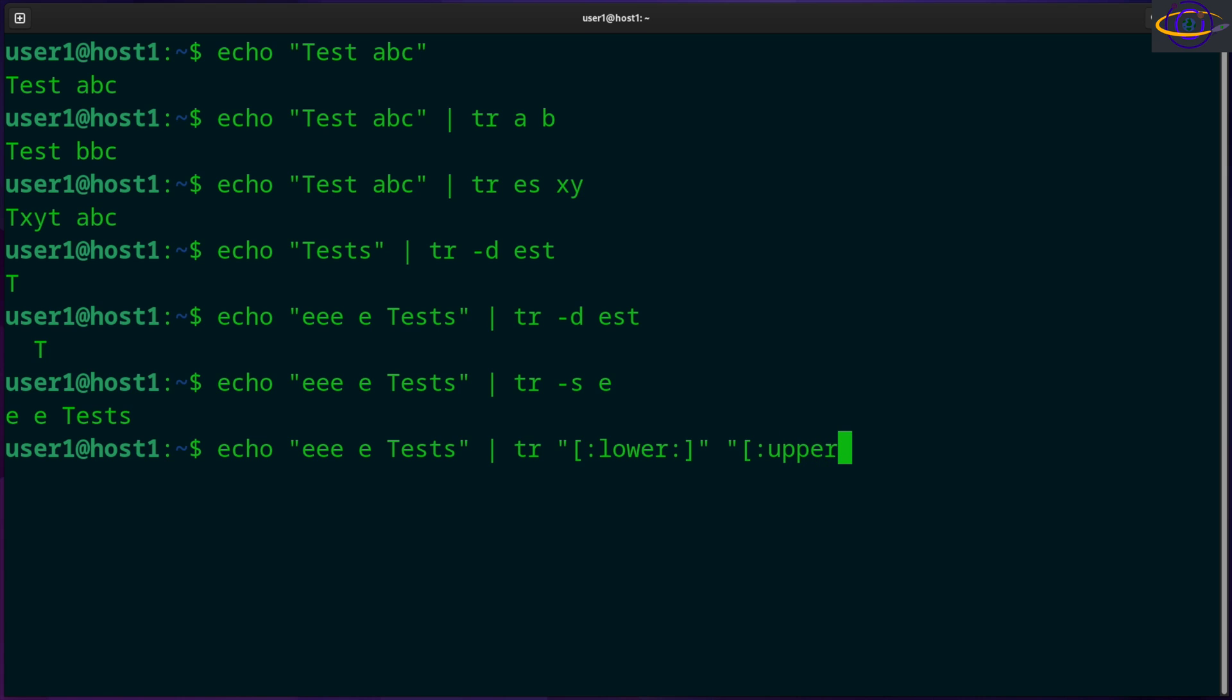And this will change anything that's lowercase - any lowercase character it finds is gonna be changed to uppercase. So boom, everything's made uppercase.